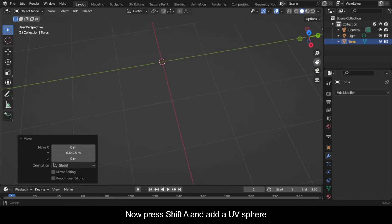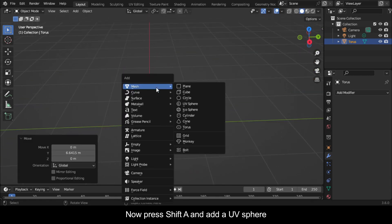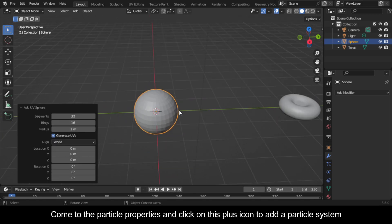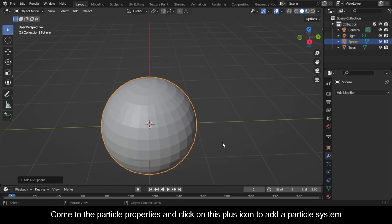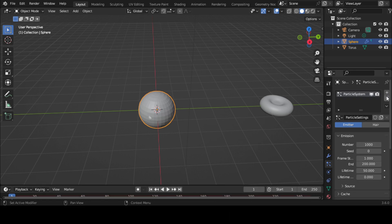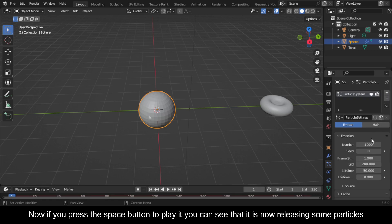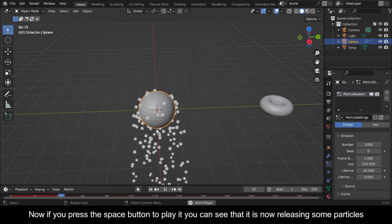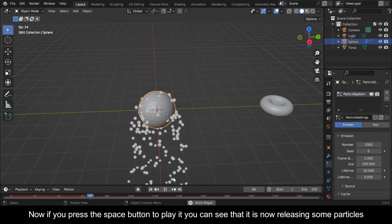Now press Shift A and add a UV Sphere. Come to the Particle Properties and click on this plus icon to add a particle system. Now if you press the Space button to play it you can see that it is now releasing some particles.